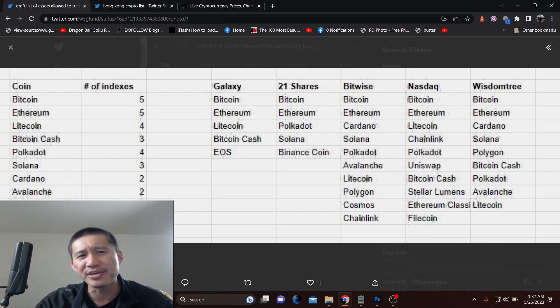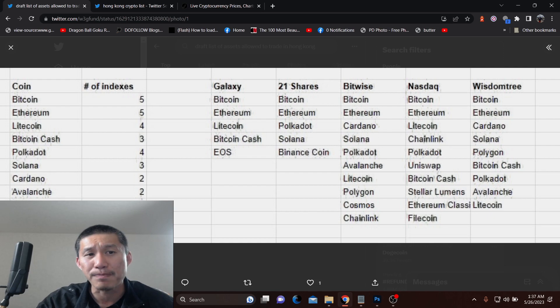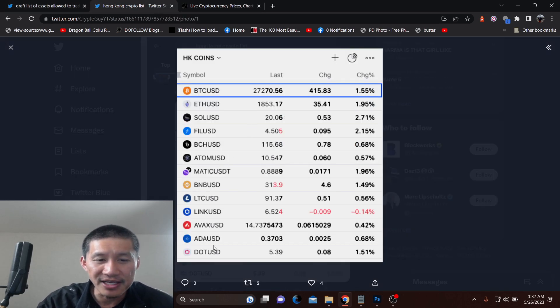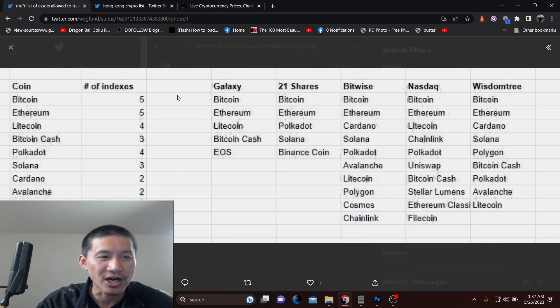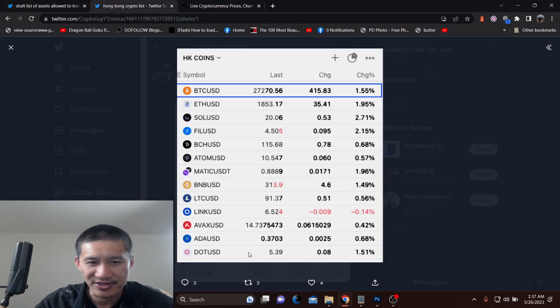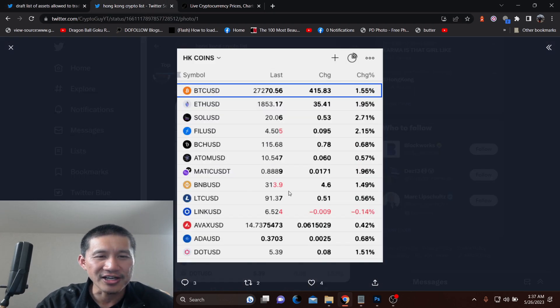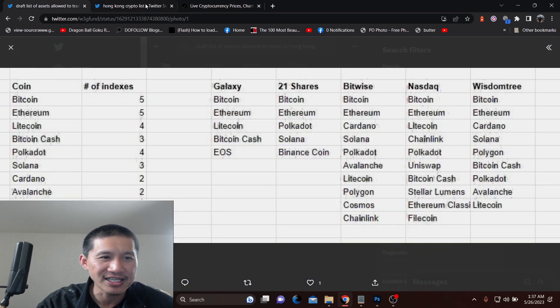You'll notice that BNB is actually missing from this list, and BNB is actually on this list. AVAX is also, well, AVAX is Avalanche, I guess. So that's on there. But there's a couple of coins that are here that are actually not on here.